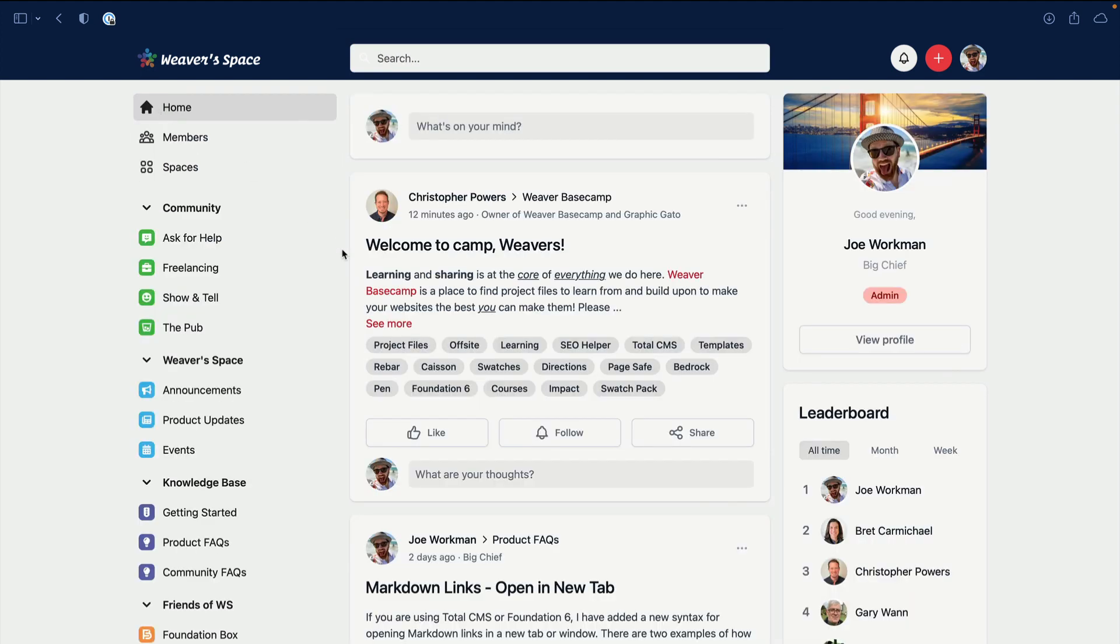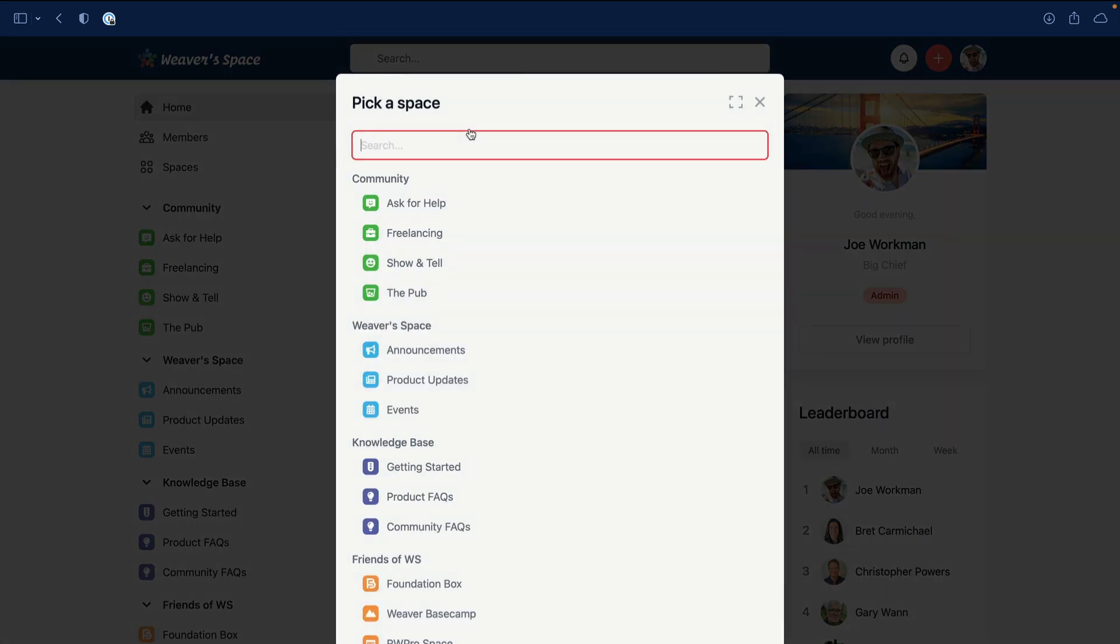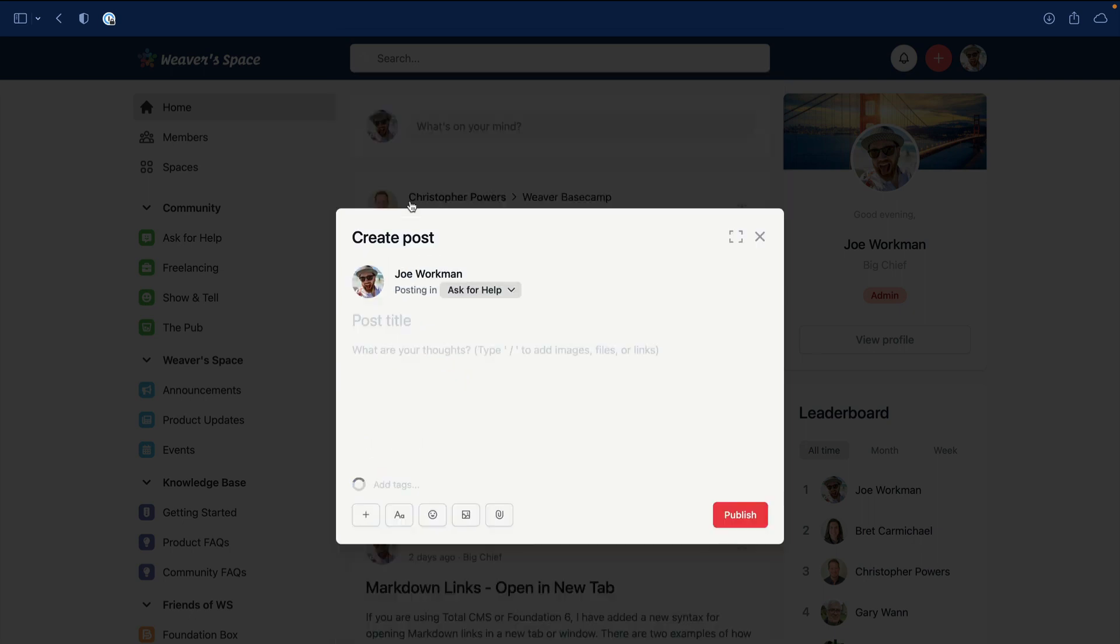Another thing - straight from our dashboard, from the home page, you can just click and start posting straight from here. When you click on this, you can actually select the community that you want to post into. Technically, if you want to ask for help, you're going to be clicking Ask for Help - that's probably where most of the questions are going to be posted.